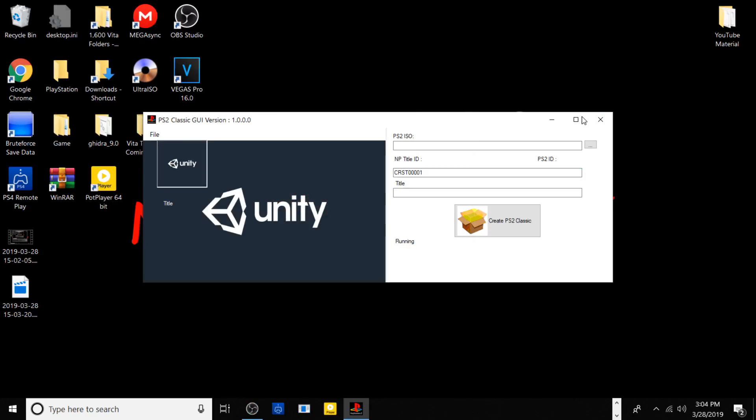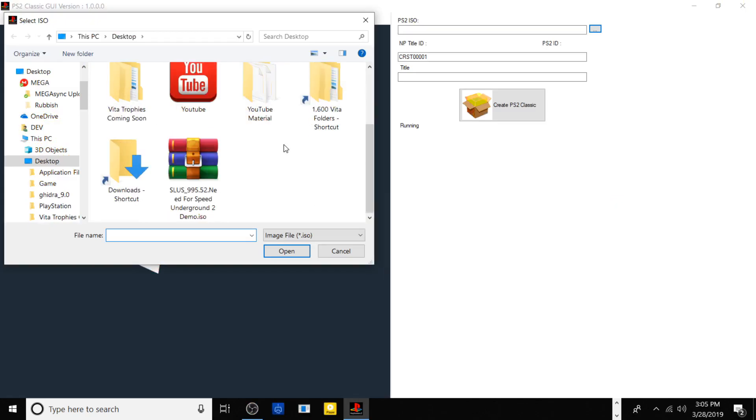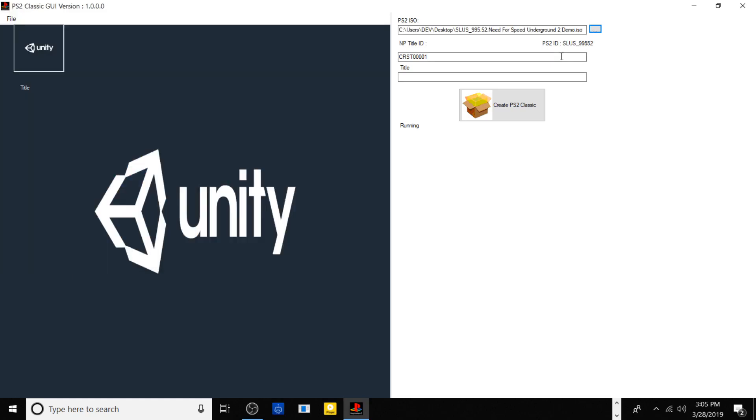Now what you want to do is find your ISO. For today's test I'm basically going to be using Need for Speed. Go ahead and click open. It works on any PlayStation 2 ISO as long as it's a retail one.